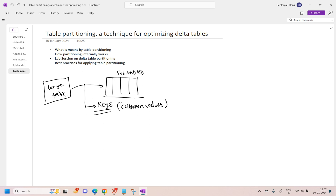So this is what table partitioning is — we are going to partition one table into multiple tables based on column values, based on one column value or based on multiple column values. Again, it depends on the business use case or the type of data which we are currently holding.